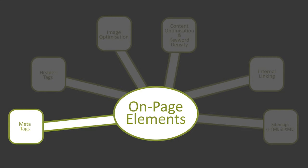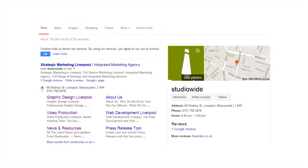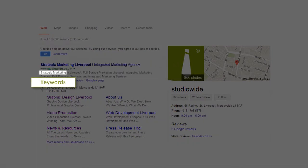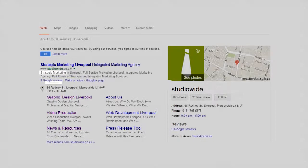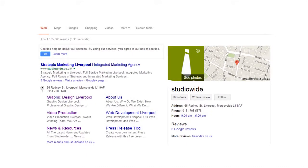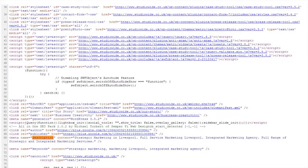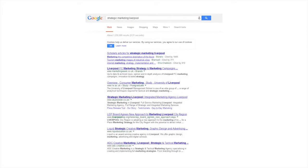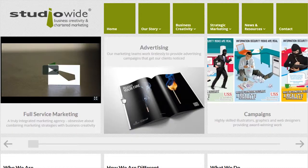Meta tags consist of title tags, description tags and keywords. These tags provide the information search engines require to decipher the content on a page. Meta tags are also the elements that web users view in search engine results, then decide whether or not to click through to a website.